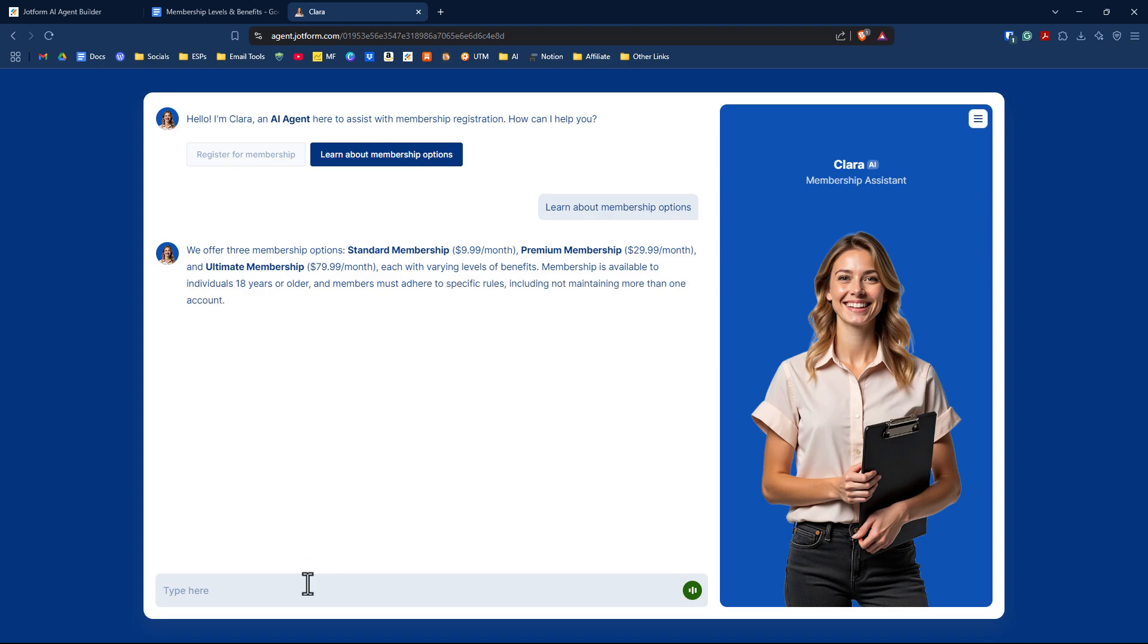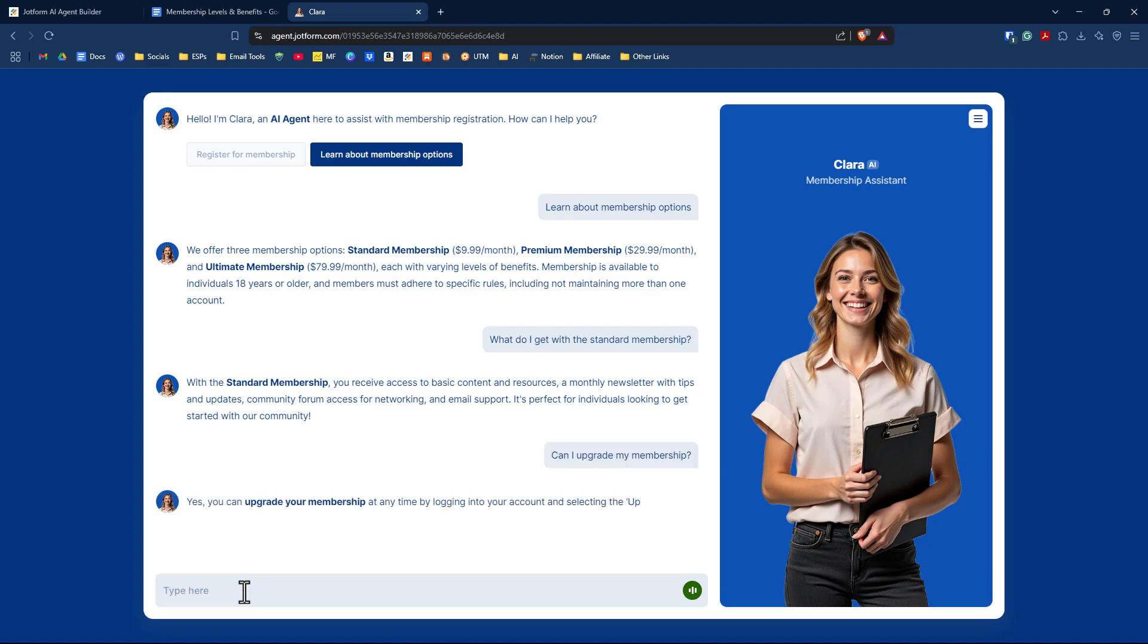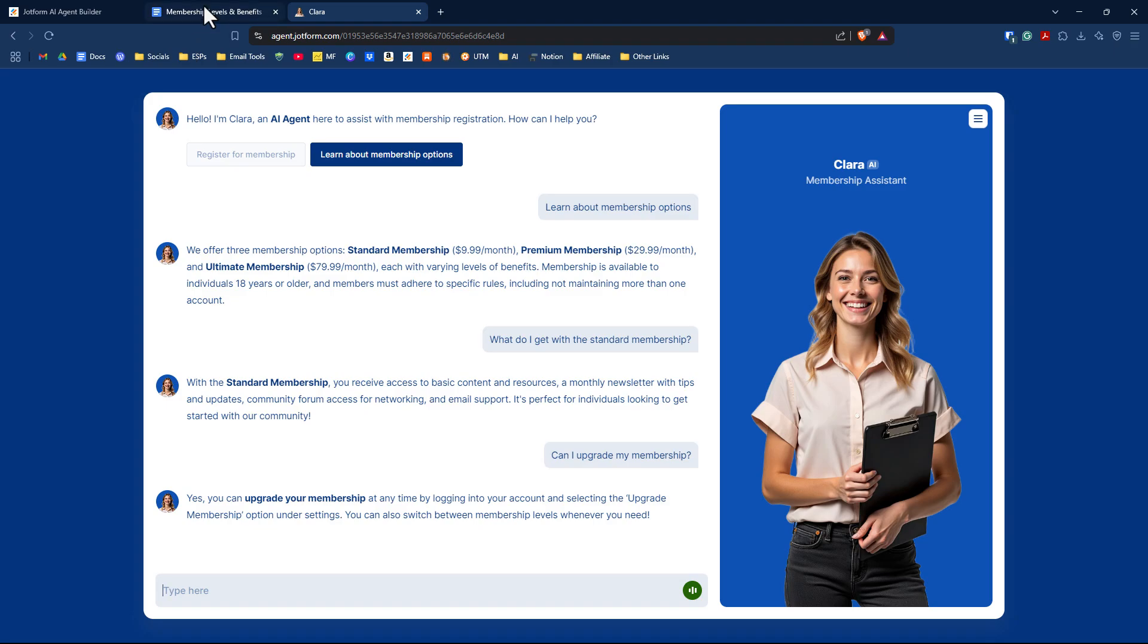It's going to give me information based on the document I provided. It gives us the cost and types. I could ask what do I get with the standard membership? Based on the document, it will provide information about what's included in the standard membership. Can I upgrade my membership? It's able to answer that question.